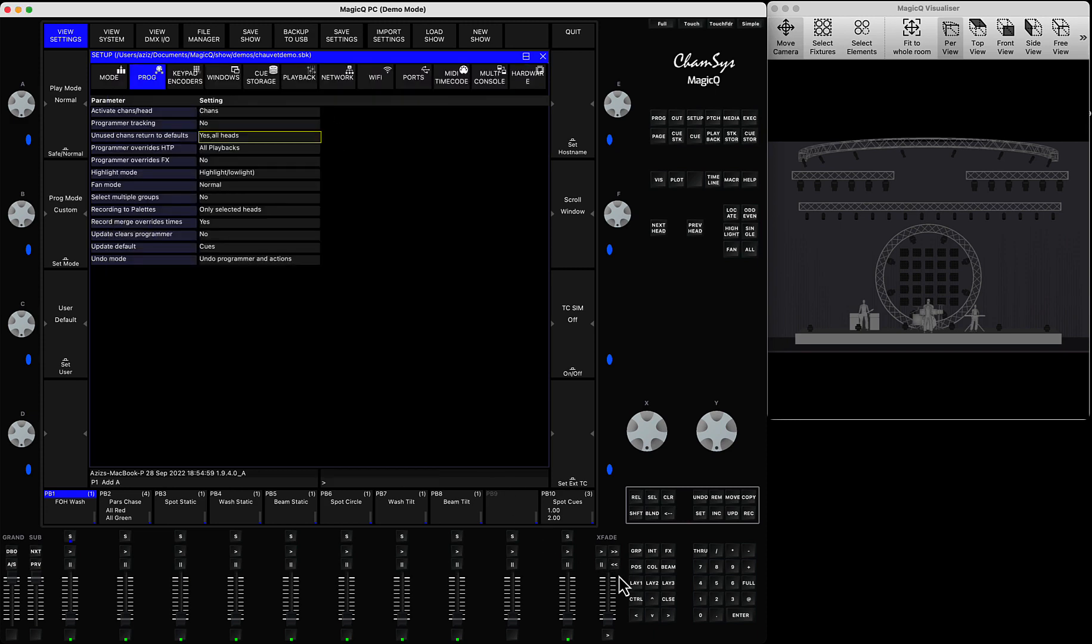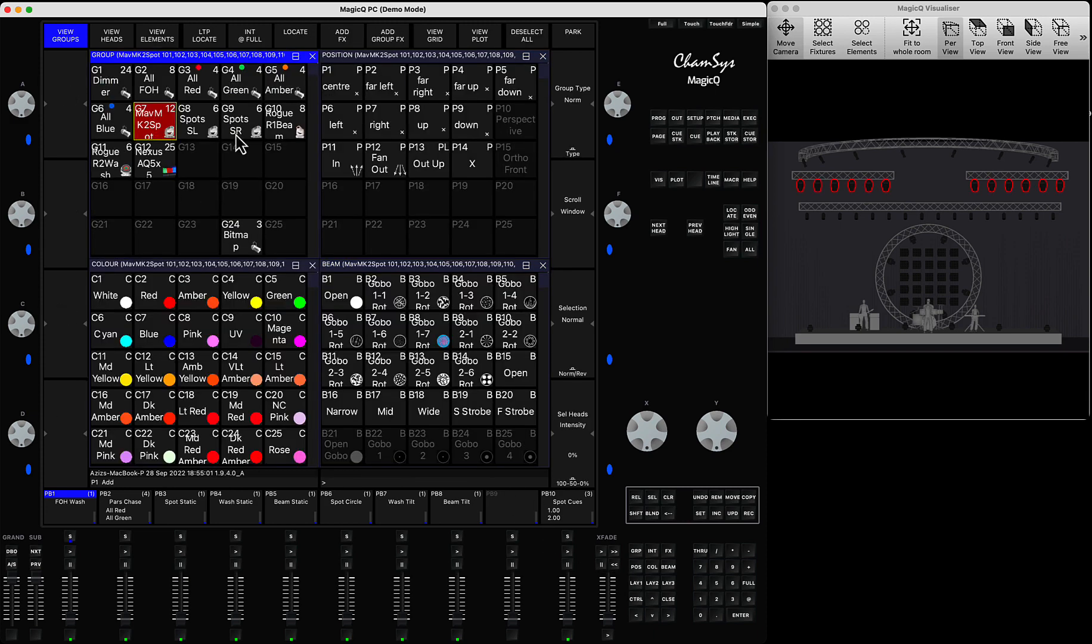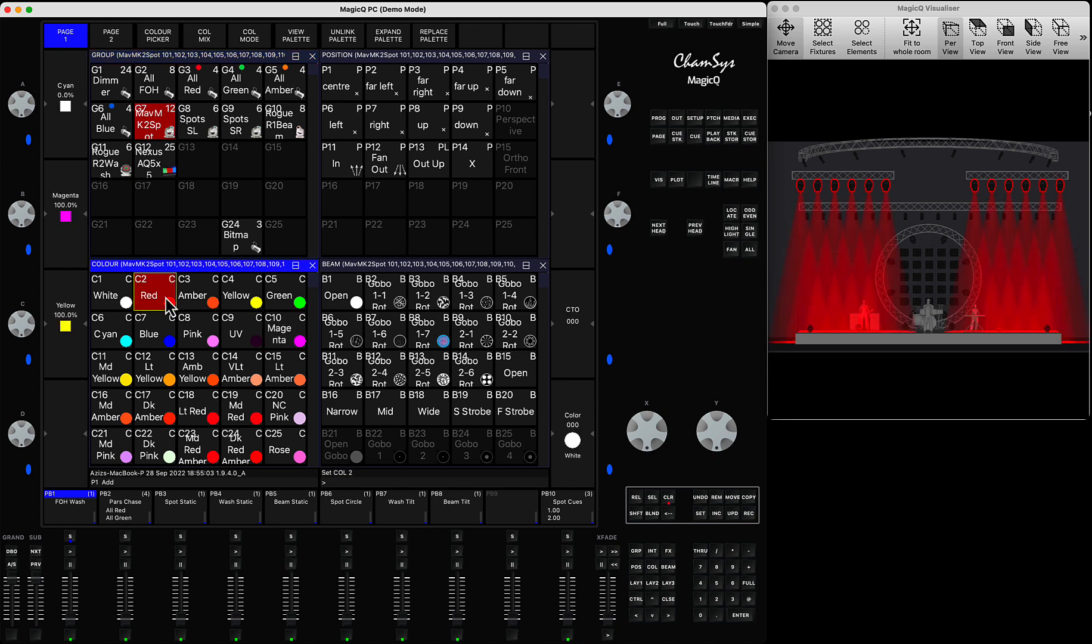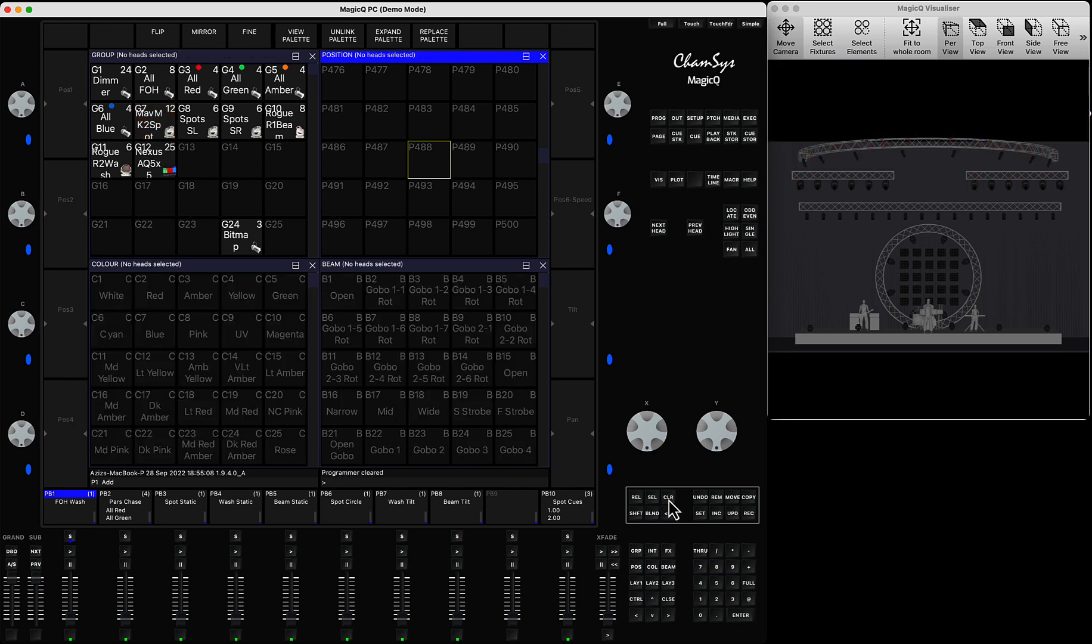So now if you select your fixture, position it somewhere and you press clear, you will see the lights will return to default.